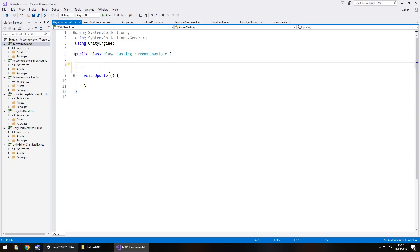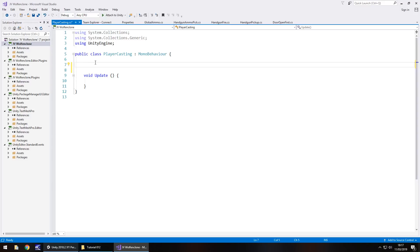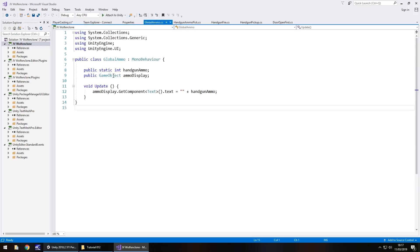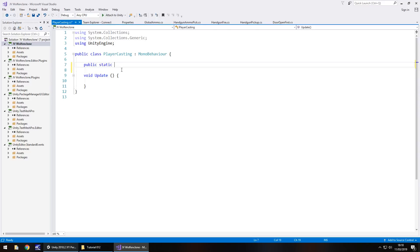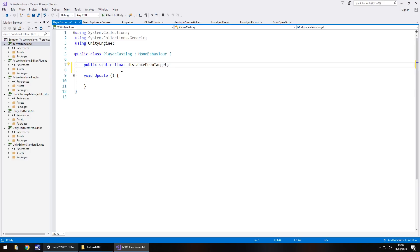To get this working precisely we'll need three variables. The first two variables are going to be outside of any method and the third variable will be inside the update. We're going to start with what we call the distance from our target. So for example, whatever we're looking at is classed as the target whether it be the wall, door, floor, enemy, anything. So public, and because it also has to be used from other scripts, it needs to be static. The whole idea is like the ammo - we have that static there because the handgun ammo needs to be referenced in other scripts. The same applies to our player casting script. It'll be a float and it's going to be distance from target semicolon.